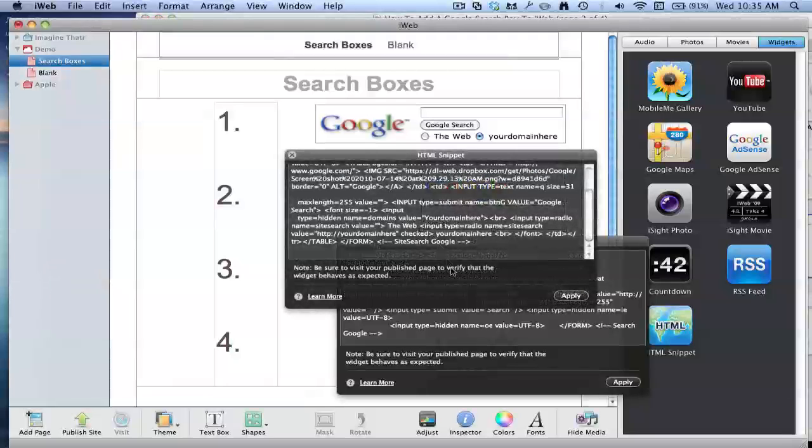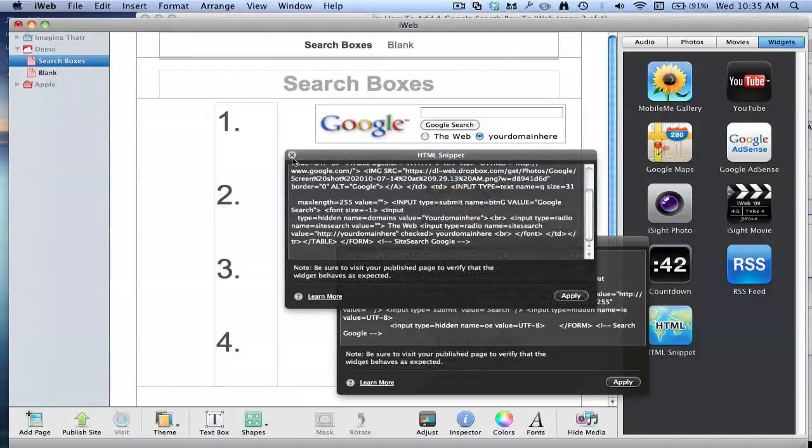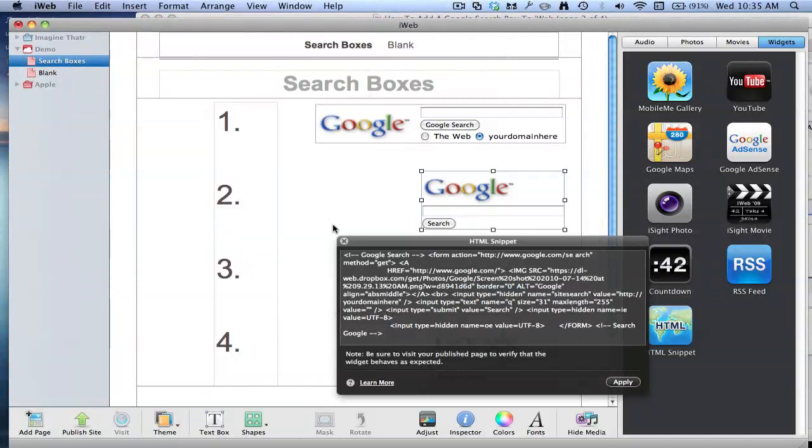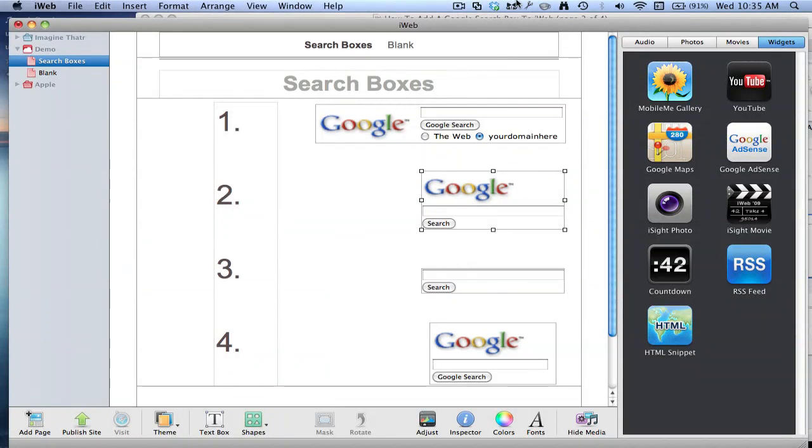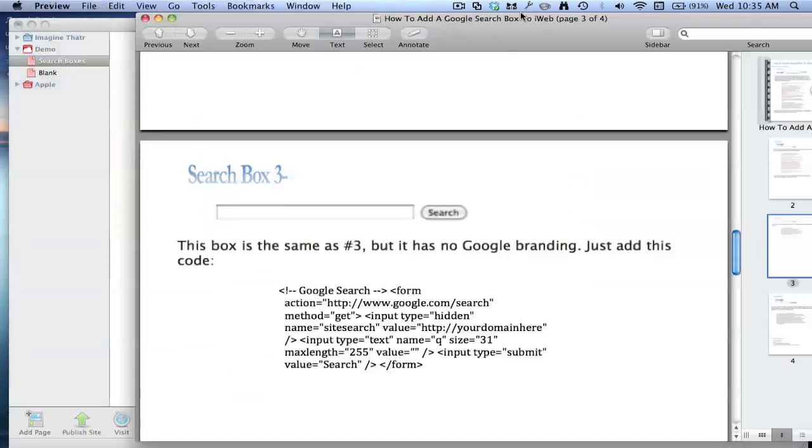Next one, number three. So that one there, the simple looking one. I made a mistake in the PDF file. I did the same as number three, but I meant the same as number two.